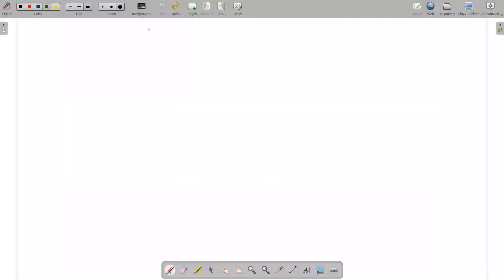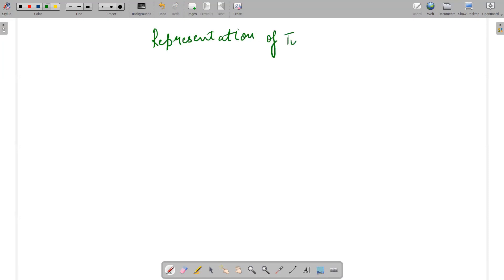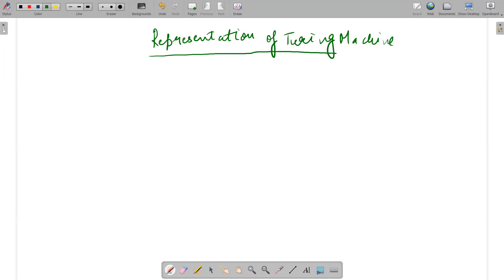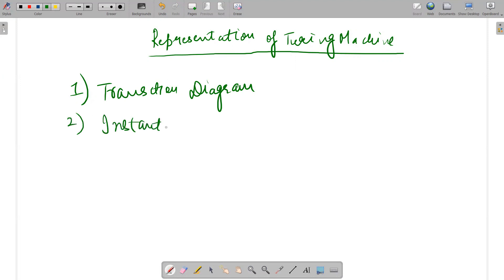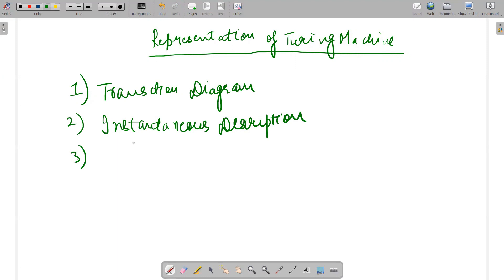Hello guys, I hope everyone is fine. In today's video we will be discussing the concept of representation of Turing machines. As we have already discussed, a Turing machine is a model which can be represented in various ways. One representation is a transition diagram. Secondly, we have also discussed instantaneous description, and lastly it is also represented using a transition table.